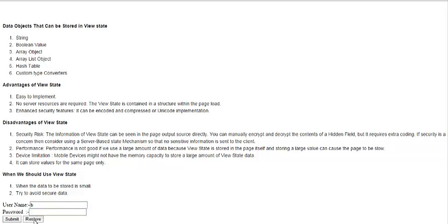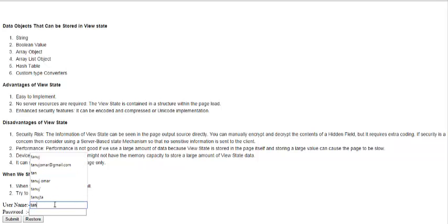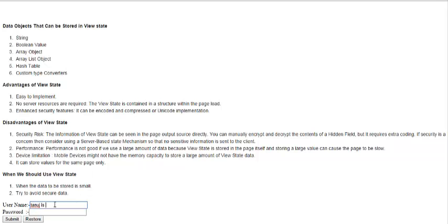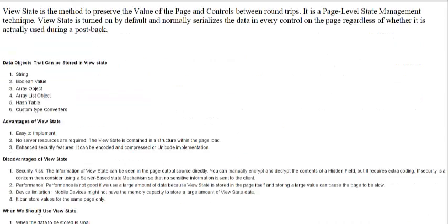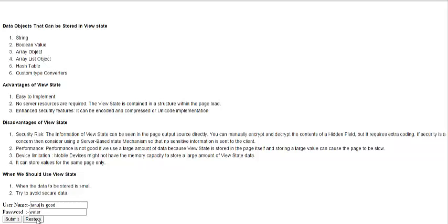Let me demonstrate: I type 'a' and click submit — the text box clears. I type 'b', then click restore — it shows 'a' back. Now I enter 'Tanuj is good water', submit it — the field is empty. On clicking restore, it brings back 'Tanuj is good water'. This is how ViewState works.